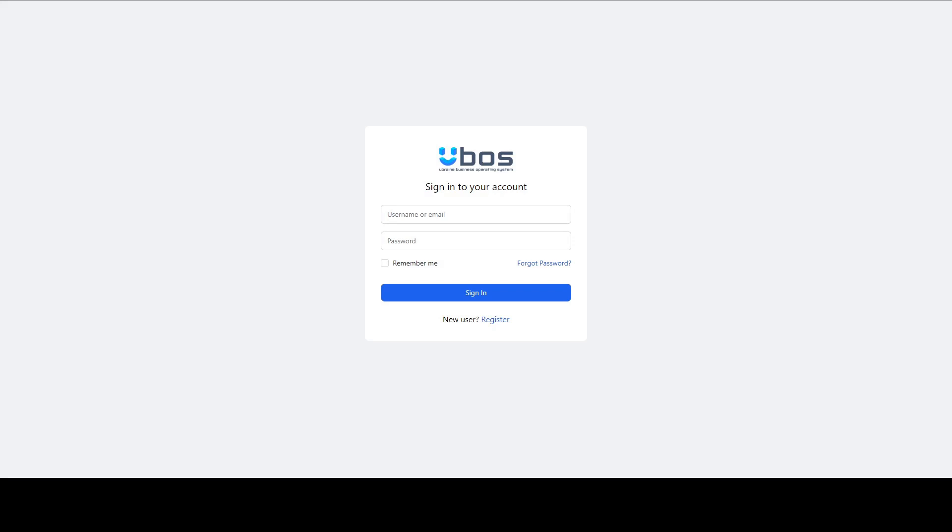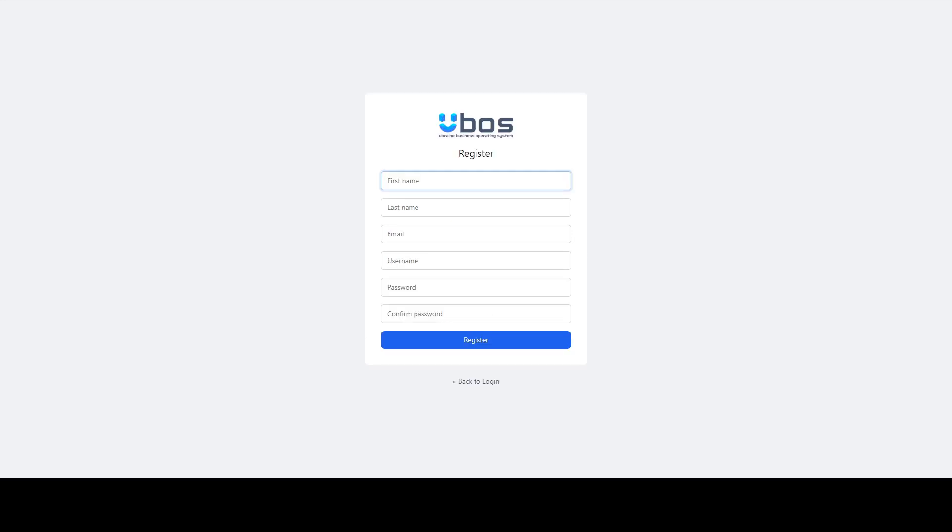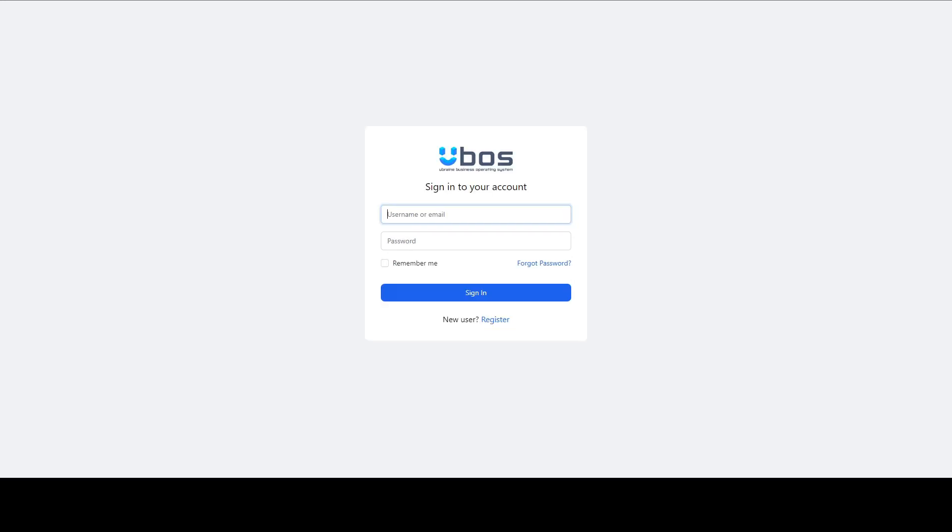Hi everyone! On this video I will show you how to get started on Ubus platform. First of all you need to create your account, press register, fill all fields that you see and verify your account after that. I already created an account, that's why I just login.